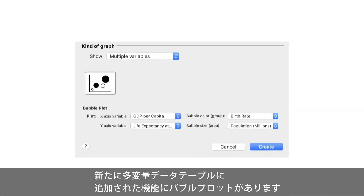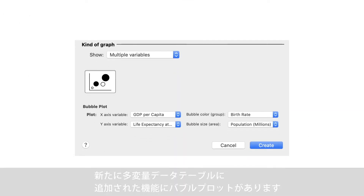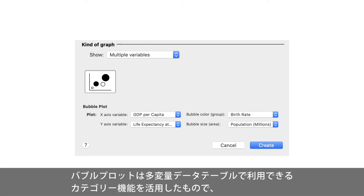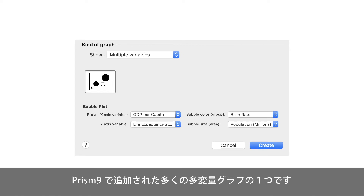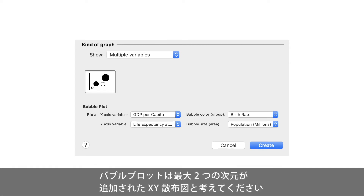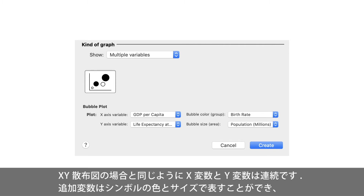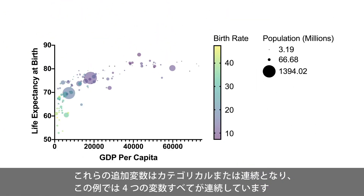The multiple variables data table also has a new graph type, the bubble plot, which utilizes the new categorical feature now available in these data tables. This is the first of many new multiple variables graphs planned for version 9. Think of a bubble plot as an XY scatter plot with up to two added dimensions. The X and Y variables are continuous, just like in an XY scatter plot, but two additional variables can be represented by the symbol color and symbol size. These additional variables can be categorical or continuous. In this example, all four variables are continuous.